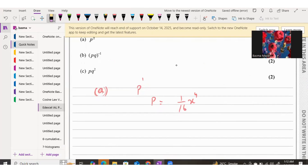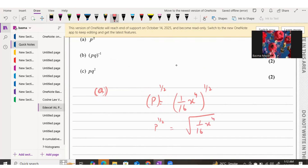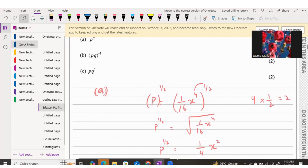We apply the half power on both sides to get P^(1/2). The half power means taking the square root. The square root of 1/16 is 1/4. For x^4, we multiply the powers: 4 times 1/2 equals 2. So x to the power of 4 becomes x to the power of 2.